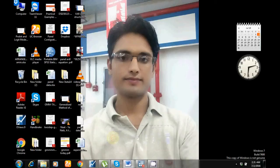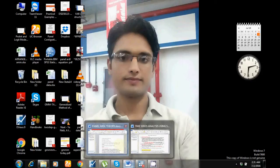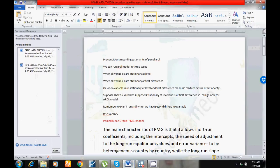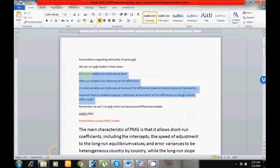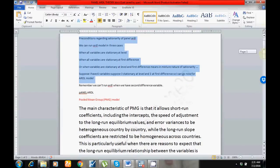Bismillahirrahmanirrahim, assalamu alaikum. This is Mohammed Saeed from Superior University. The topic is how we can apply Panel ARDL model. First of all, there are two conditions regarding the stationarity of the variables — please read these lines.